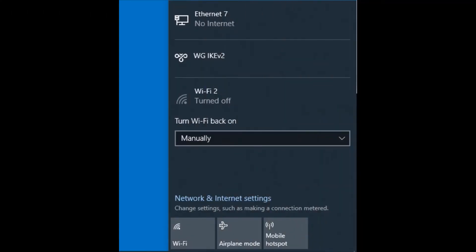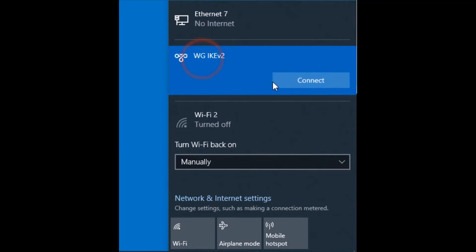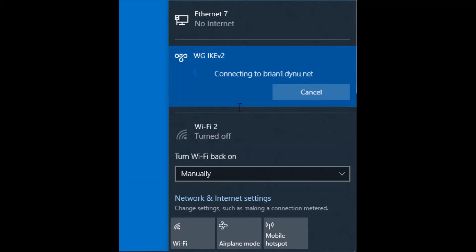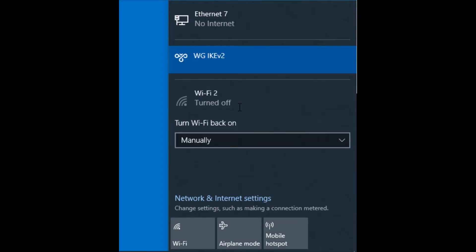Now that I have configured AuthPoint, my gateway, and my WatchGuard Firebox, I'm all set to connect using my AuthPoint user. I can come back to my computer with the WatchGuard Mobile VPN with IKEv2 installed, connect with a local user in AuthPoint, and after entering their credentials, I receive the push on my phone, approve it, and the VPN is able to successfully connect.